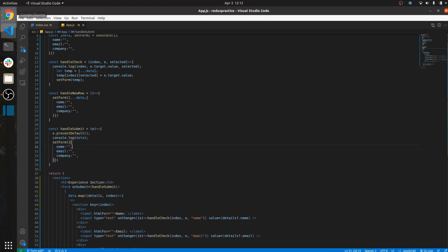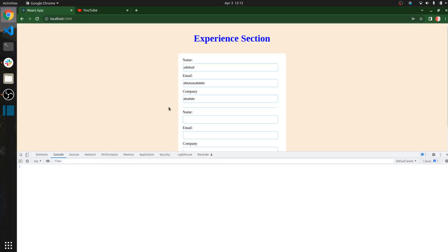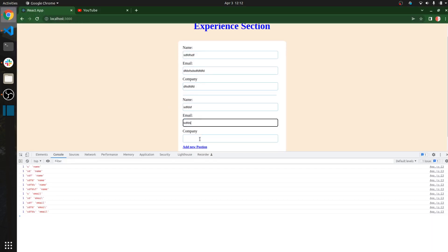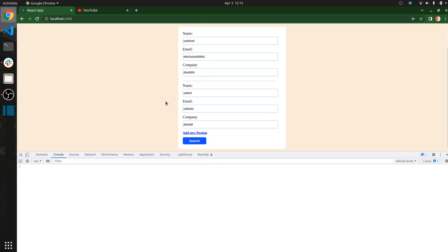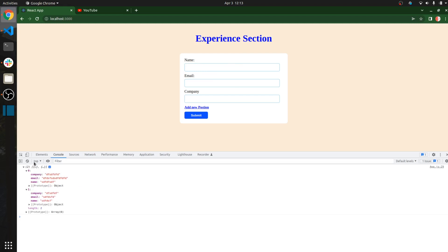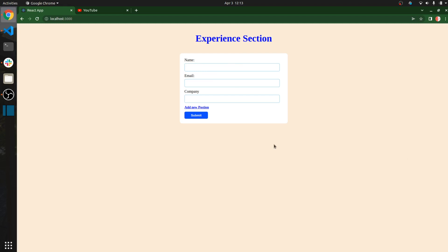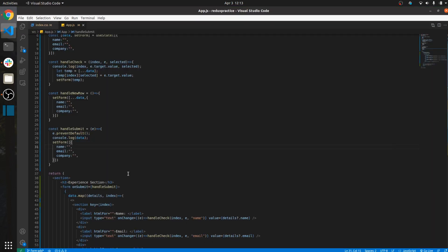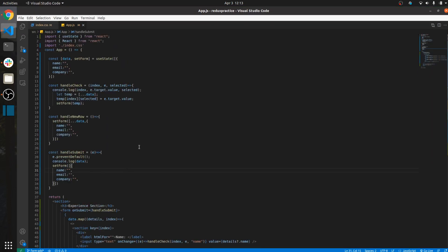If you add data and click Submit, all the extra rows are gone and the values vanish from the form, but in the console you can see our data is preserved. This is the way to add this type of dynamic section in your form — like 'Add New Position' or 'Add Education'. I hope you enjoyed the video and now know how to handle this type of effect in a form. Thank you so much!